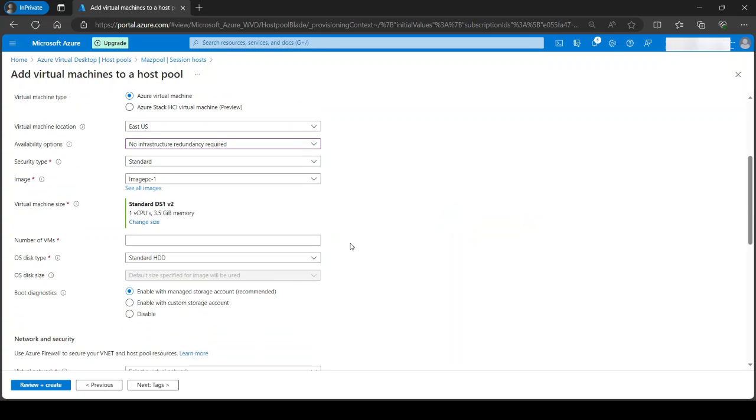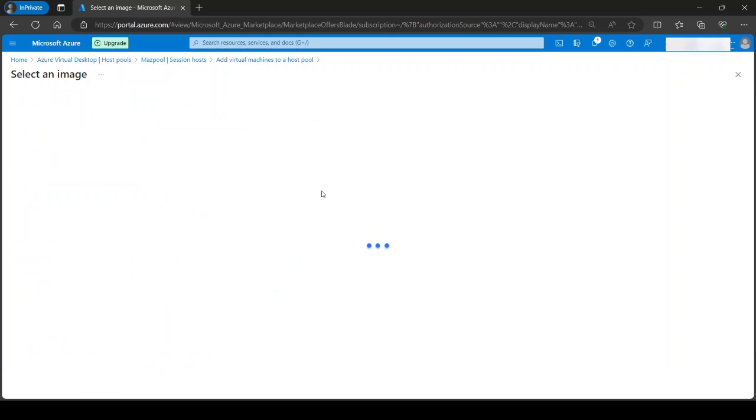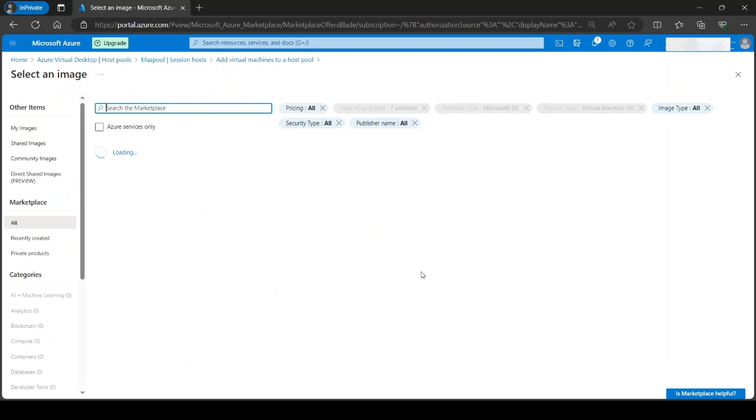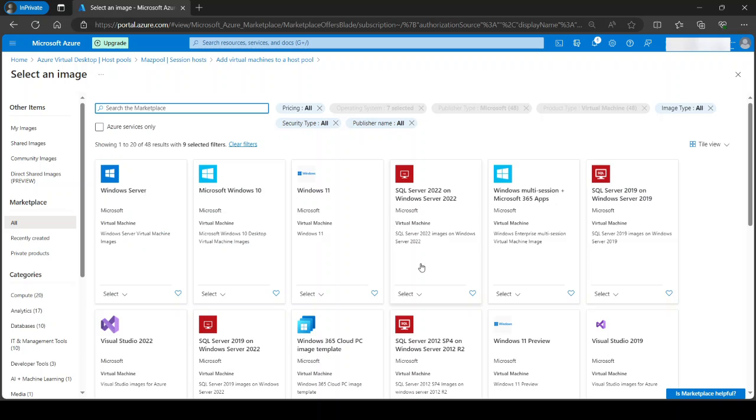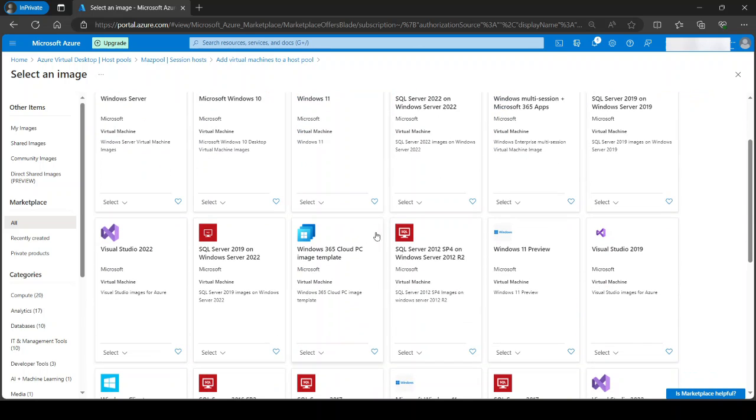The image, if you do not have a customized image like me. So I do have a customized image that I'm deploying this virtual machine from. But if you do not, you can click on see all images and you can pick what you need. Usually we would go with multi-session Windows 10 or 11. So you would go with multi-session version if you do not have an image.